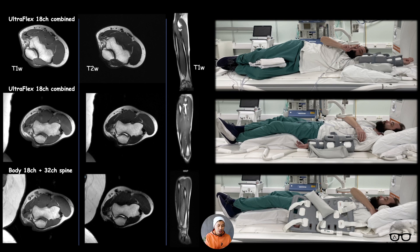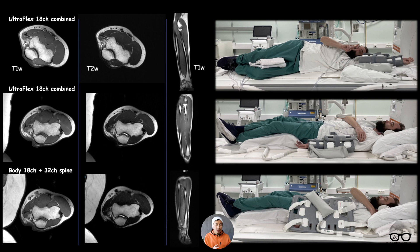The Body 18 channel couldn't quite handle it — the quality is okay but not great. However, if you tailor your sequence to that specific coil — gaining a little more SNR at the cost of a slightly longer scan time — then using the Body 18 is also possible.